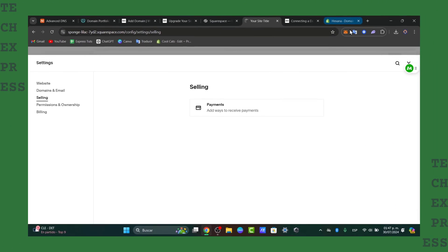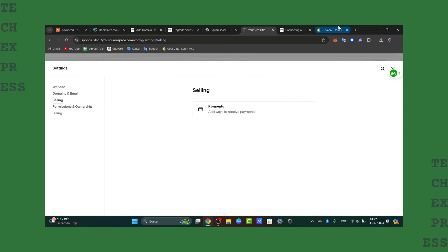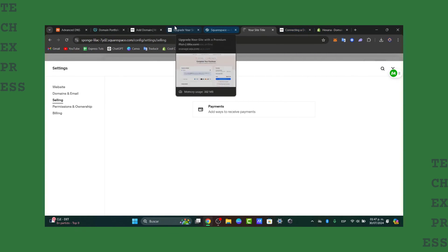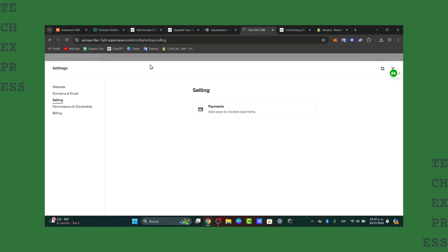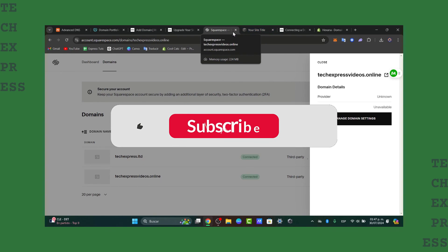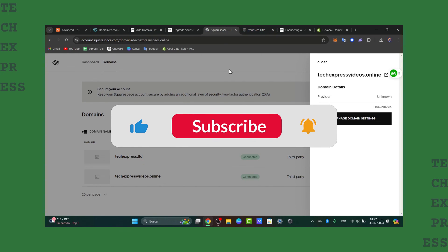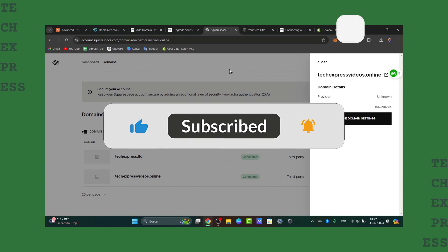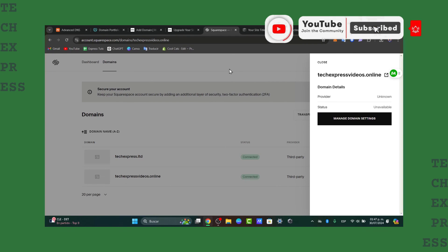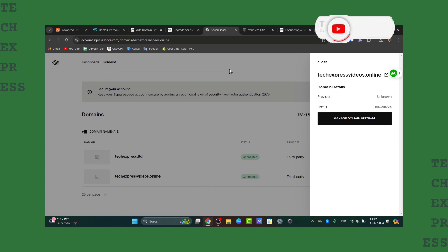And well guys, that is how we can actually connect my Google domain directly into Shopify. Remember that Google domains are no longer existing and everything has been migrated into Squarespace domains. So take that in mind before you want to add a domain from Google. So guys, if you find this tutorial helpful, please like the video, subscribe to Tech Express and hit that notification bell for more step-by-step guides. Thank you once again for watching the video guys. Hopefully, we can see you next time.